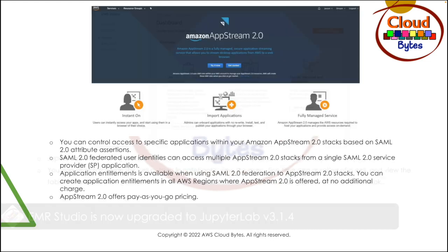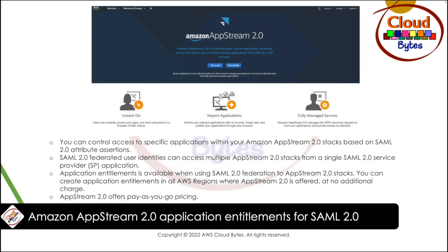Moving on to the next news. The next news is coming from Amazon AppStream 2.0 application entitlements for SAML 2.0. You can control access to a specific application within your Amazon AppStream 2.0 stack based on SAML 2.0 attribute assertions. SAML 2.0 federated user identities can access multiple AppStream 2.0 stacks from a single SAML 2.0 service provider application.